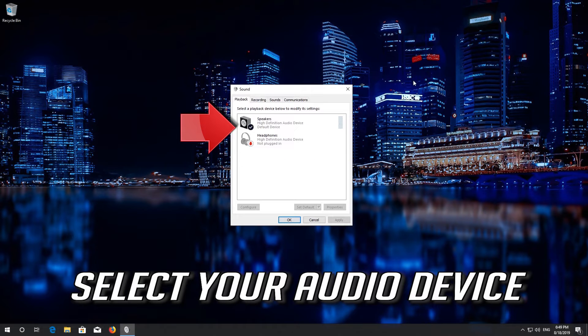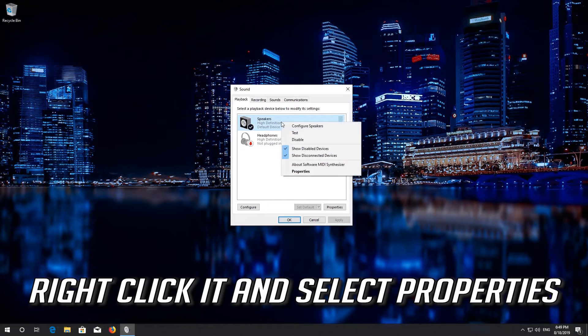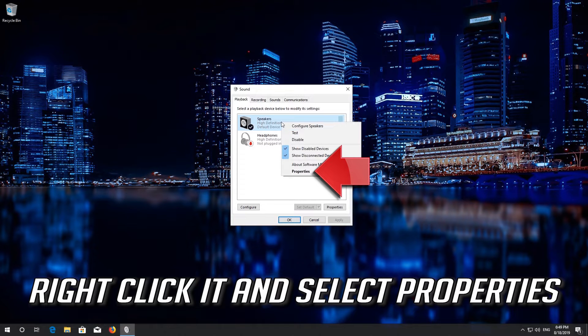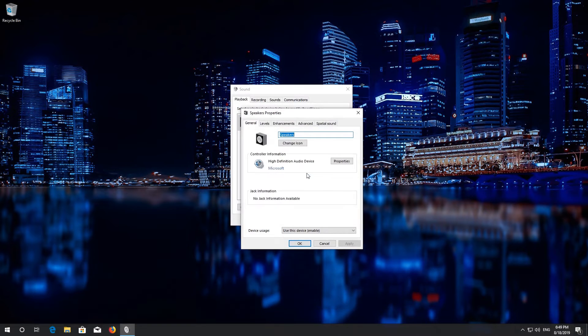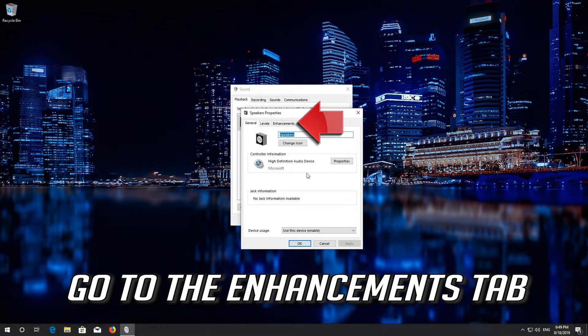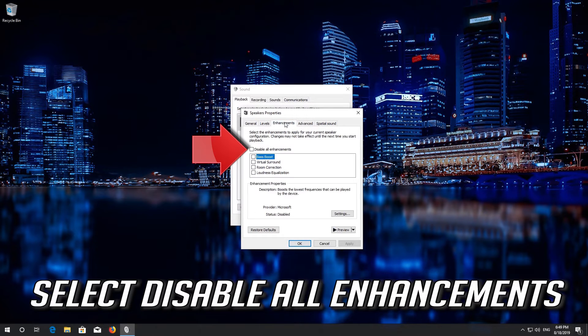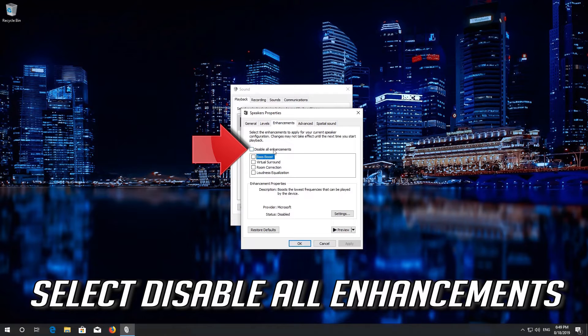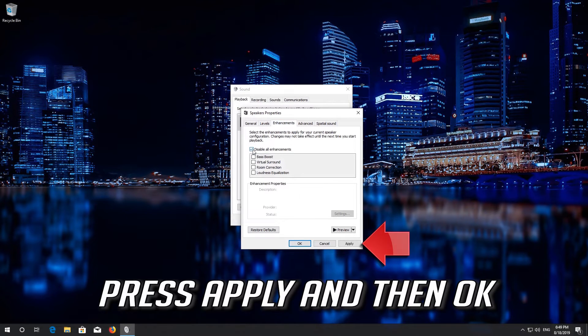Select Your Audio Device. Right click it and select Properties. Go to the Enhancements tab. Select Disable All Enhancements. Press Apply and then OK.